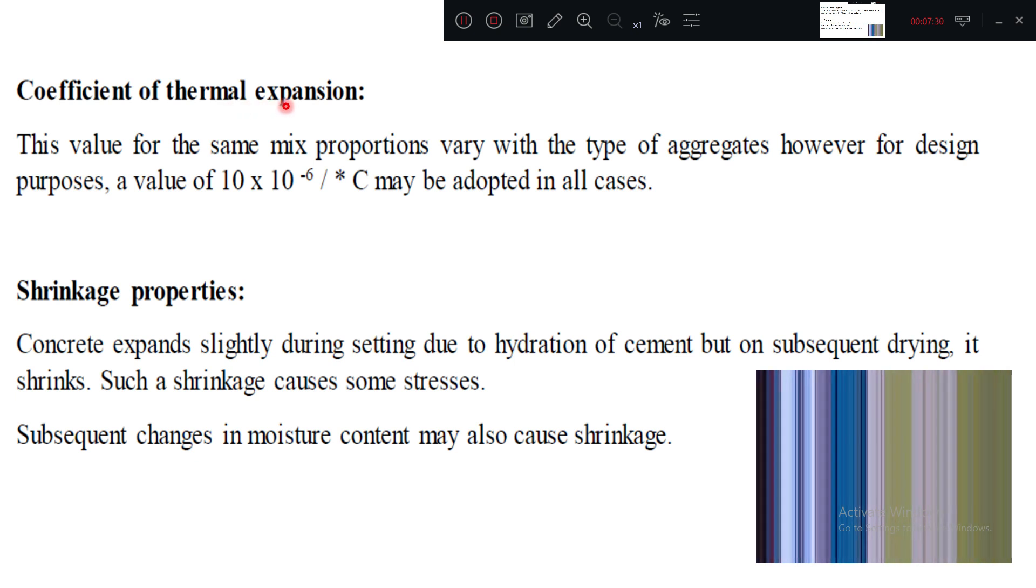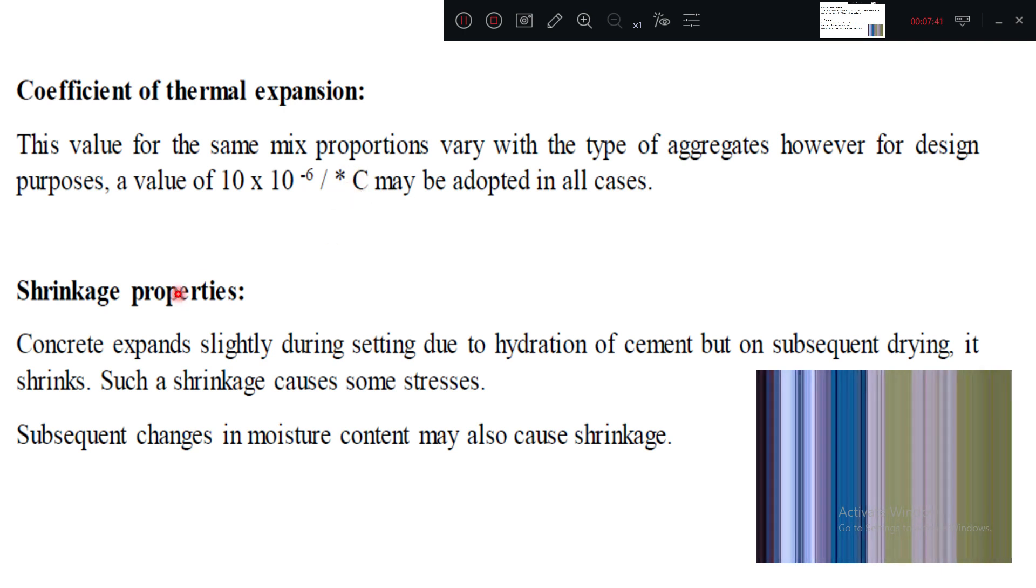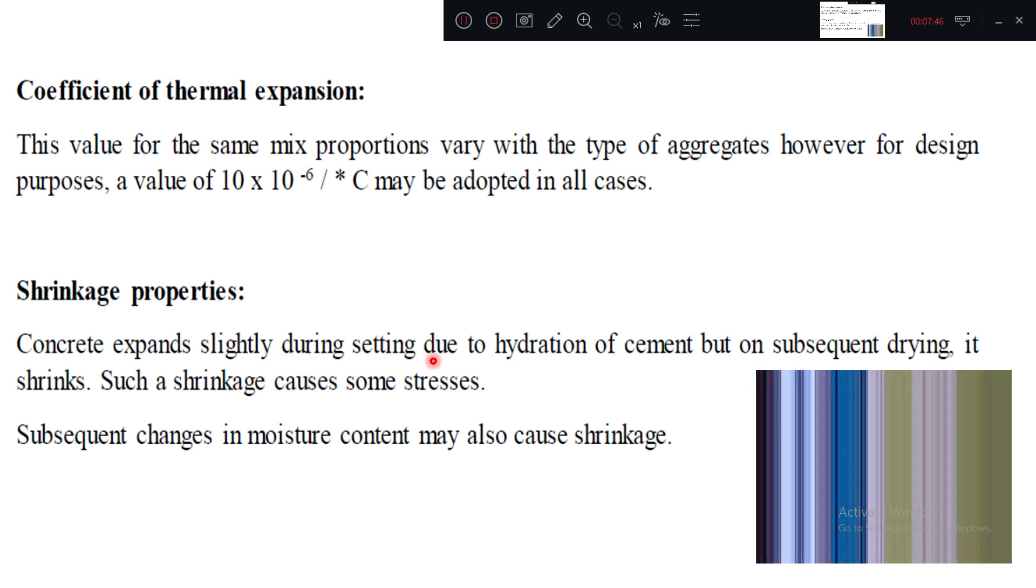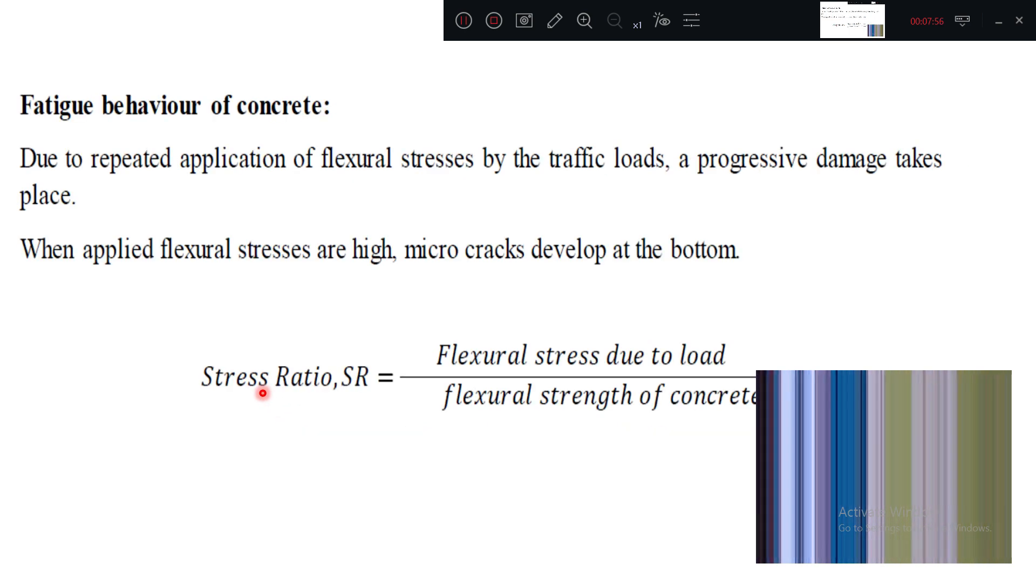Coefficient of thermal expansion: for 1 degree Celsius rise in temperature, what is the change in length? Generally we take it as 10 into 10 to the power minus 6 for concrete per degree Celsius. Shrinkage: when concrete is fresh, when hydration operation takes place, it will shrink. Volume will be reduced. So that time tensile stresses will come on the surface. Do you remember this one? Tensile stresses will come due to shrinkage.